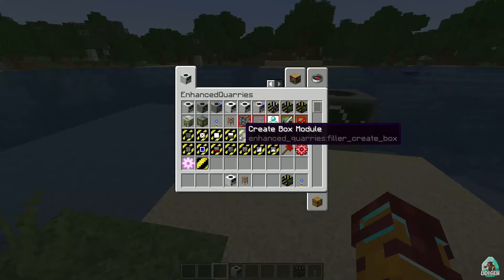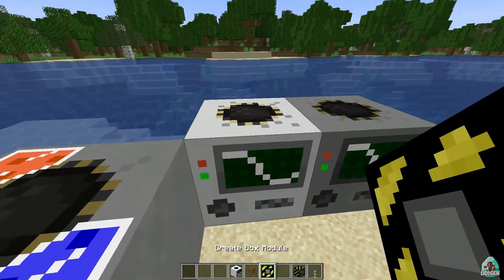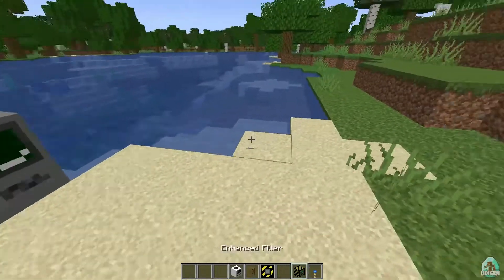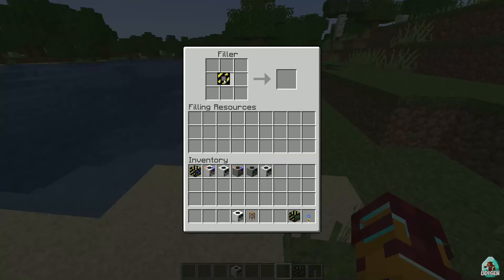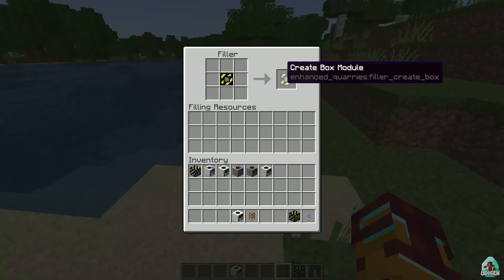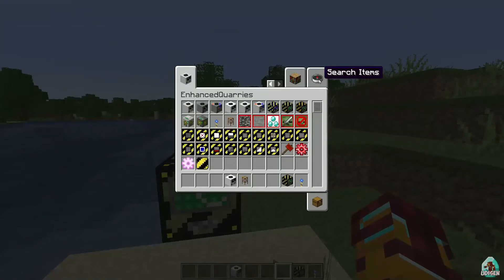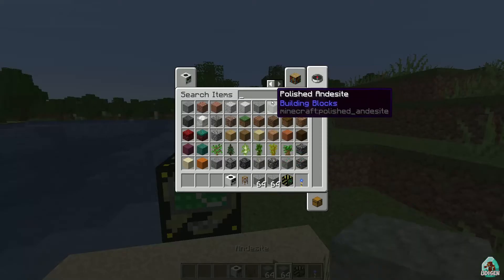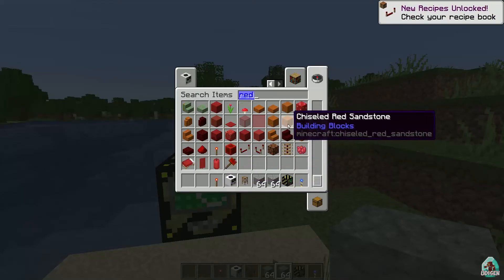Let's create a box module. I understand correctly — place the module in the filler. Create a box module, for example, then fill in the resources. I believe we need a small amount of redstone torches to activate this.